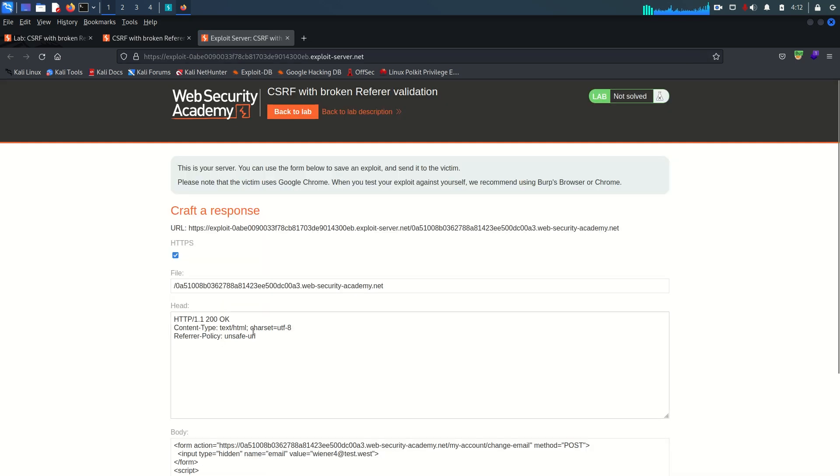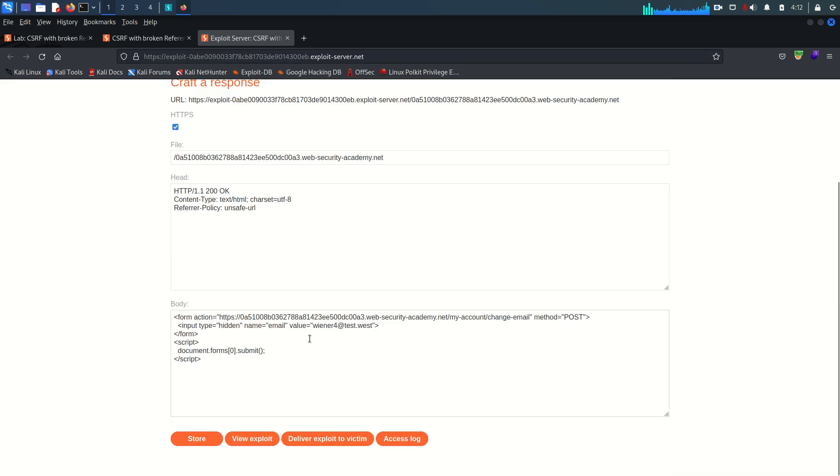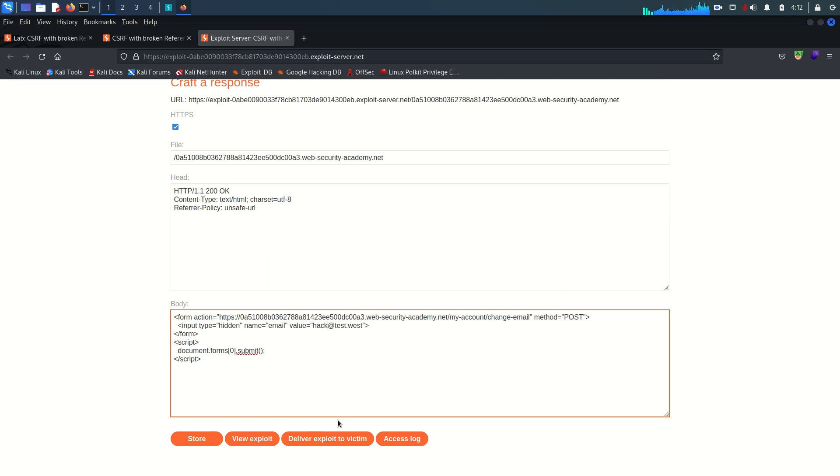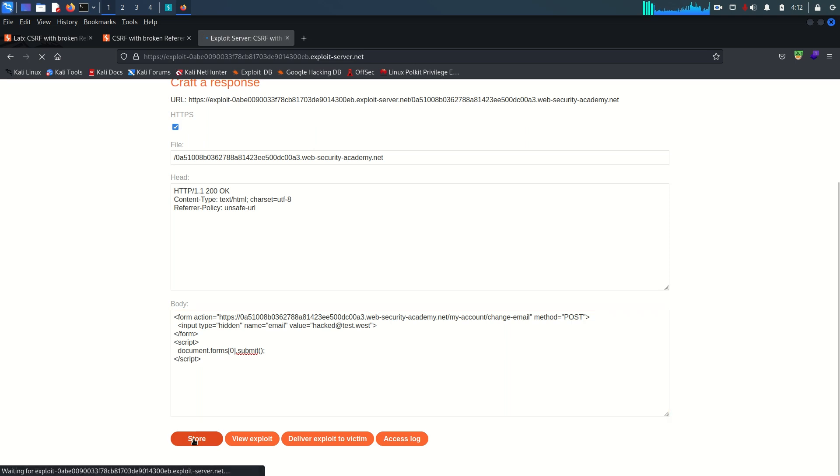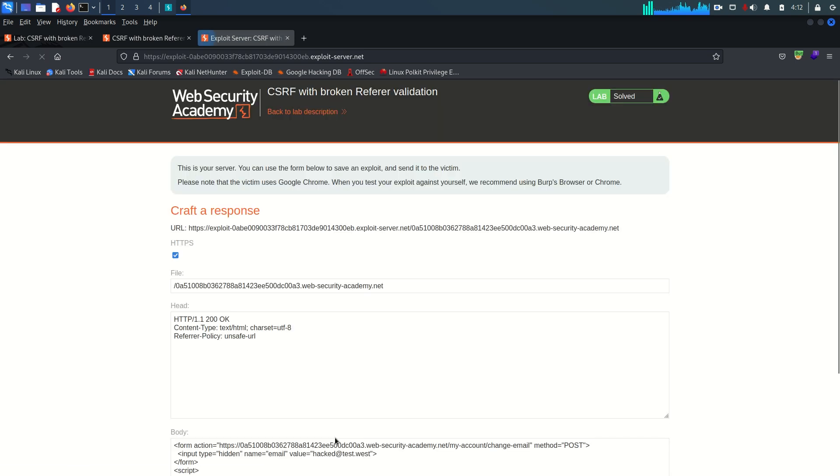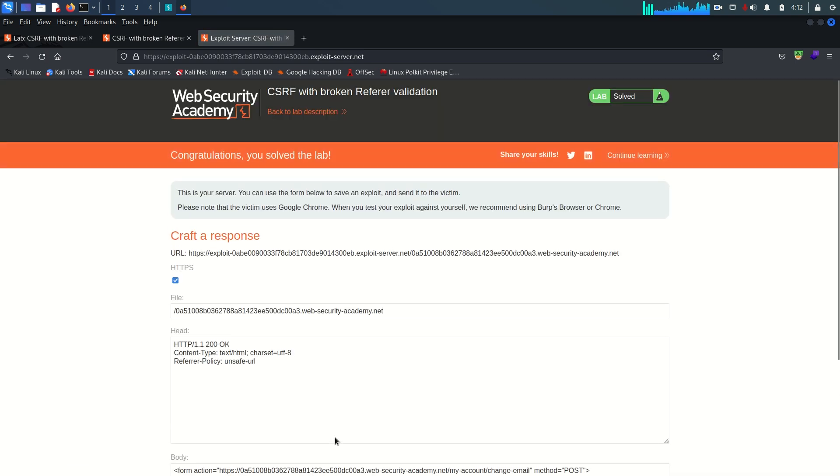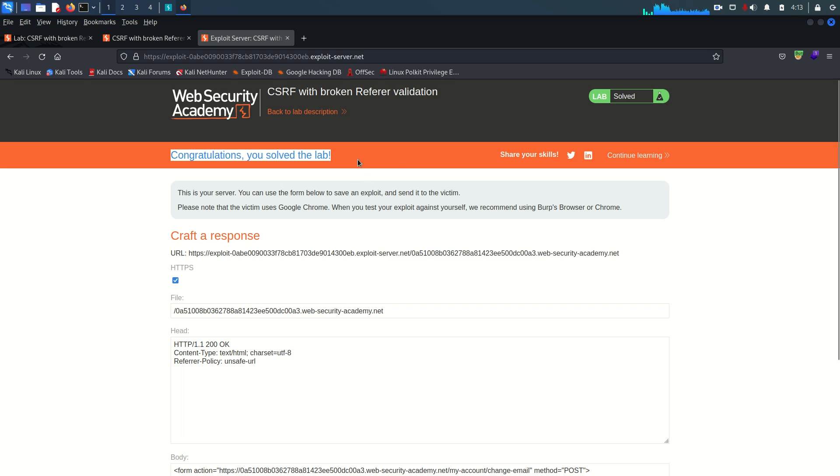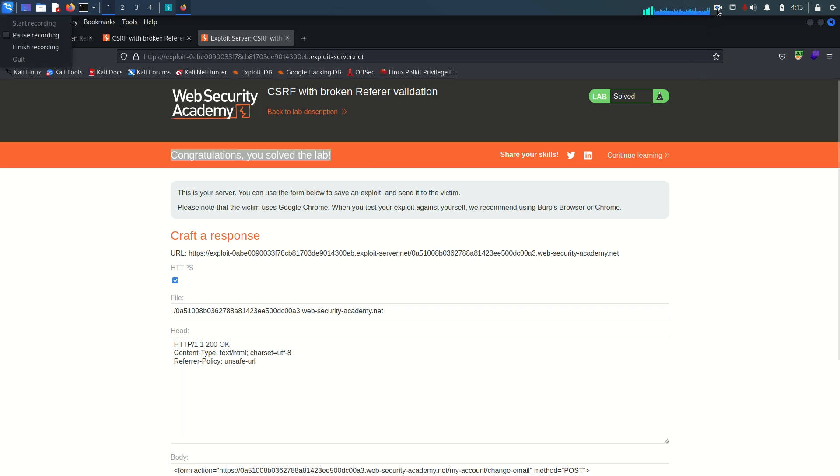Again go back to the exploit server, everything is working fine. We just need to change the email address and store it and just deliver the exploit to the victim. Congratulations we solved the lab. That's it for this video and I'm going to see you in the next module or the next labs. If you like the content please like, subscribe and share, bye.